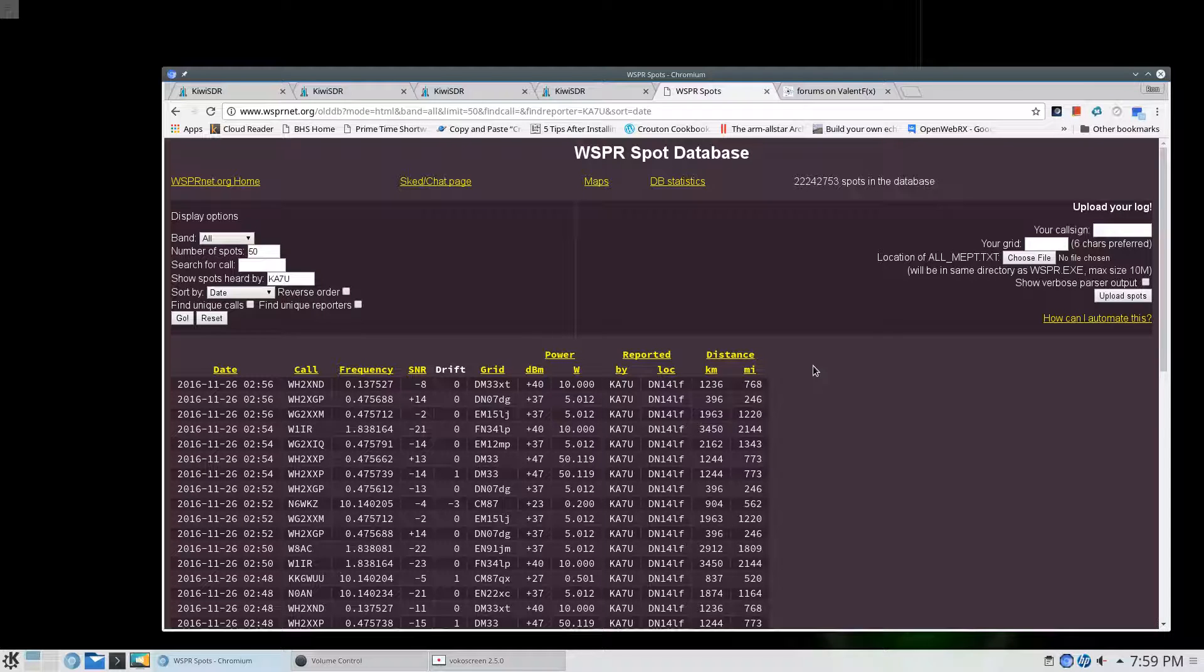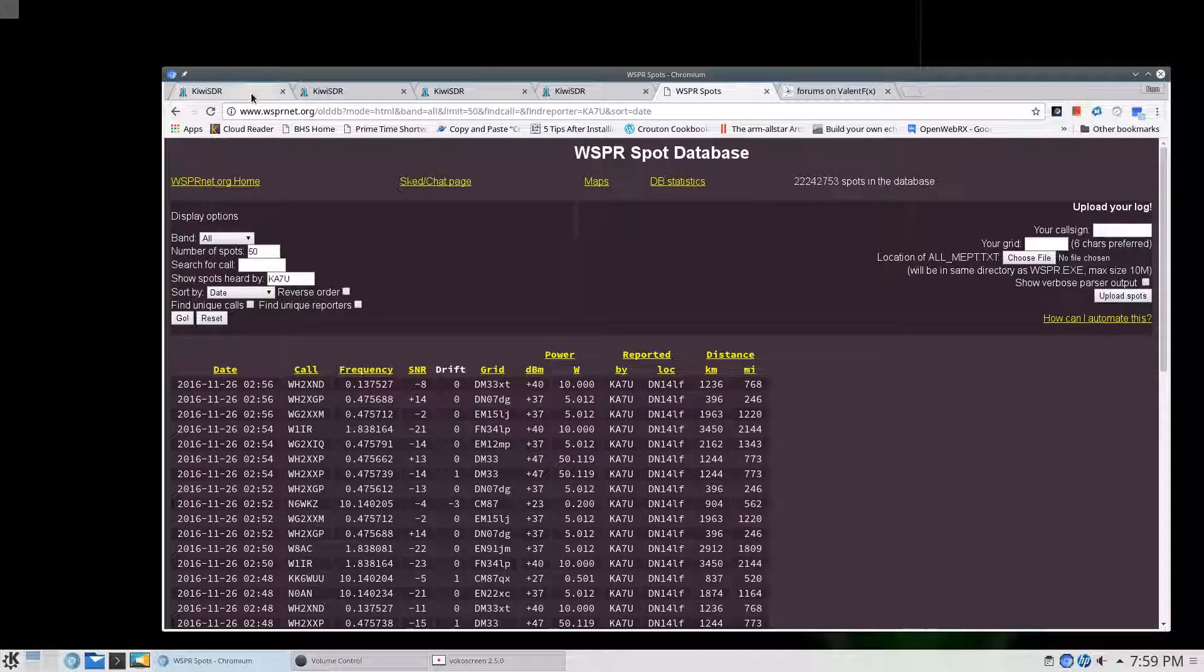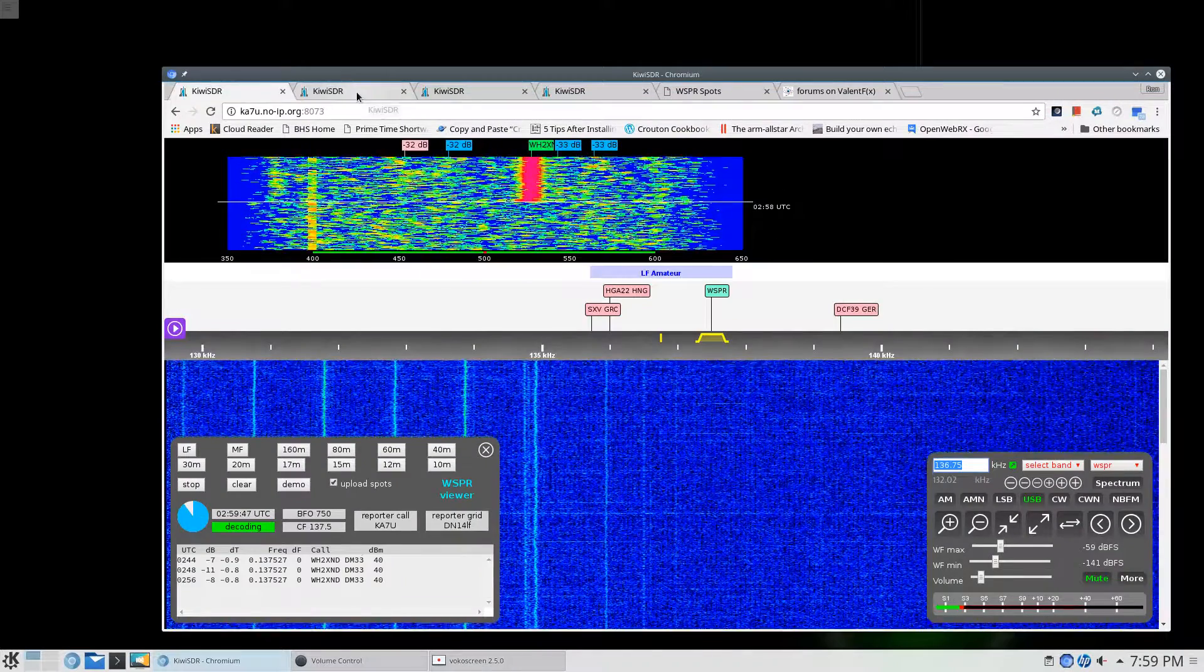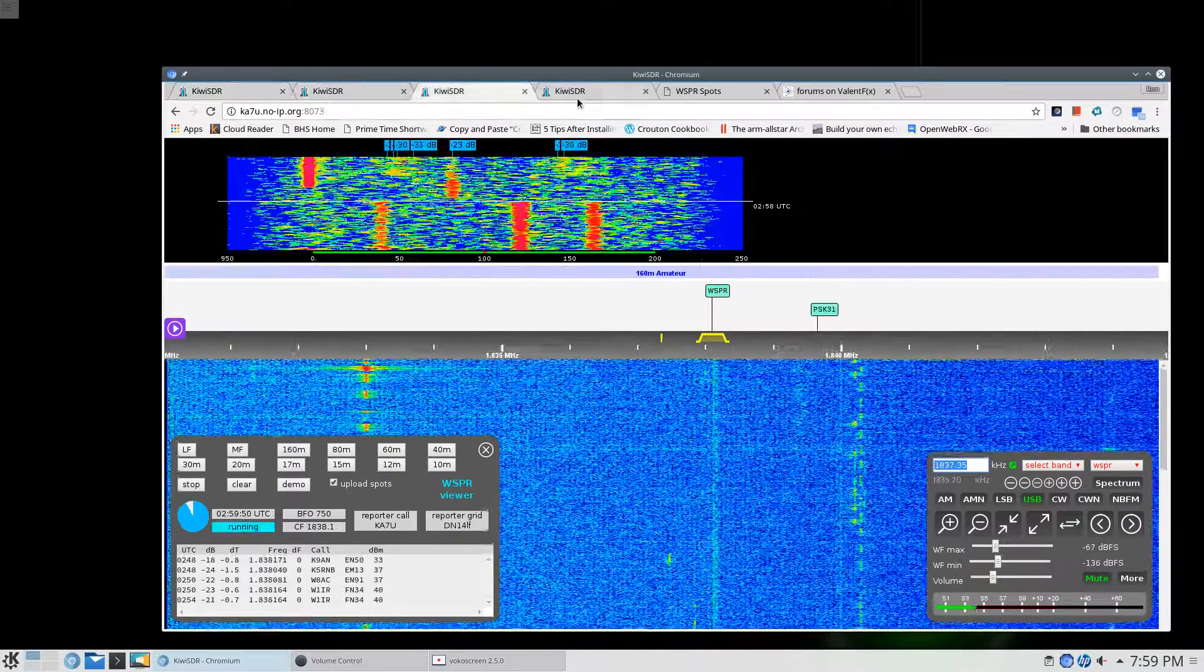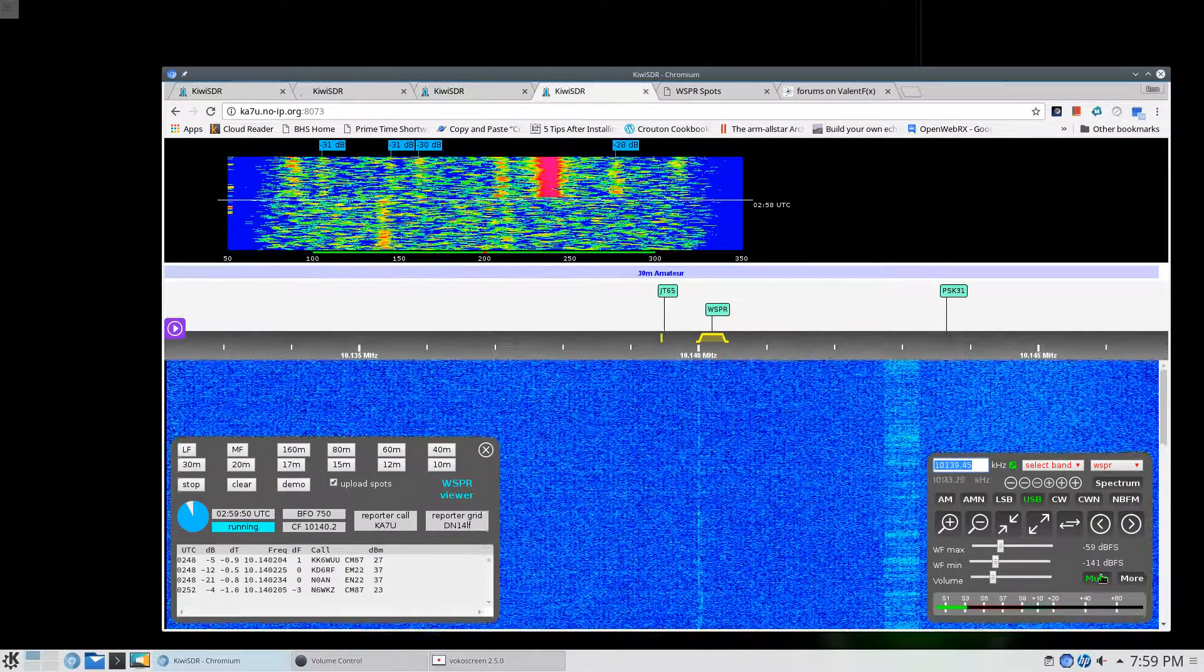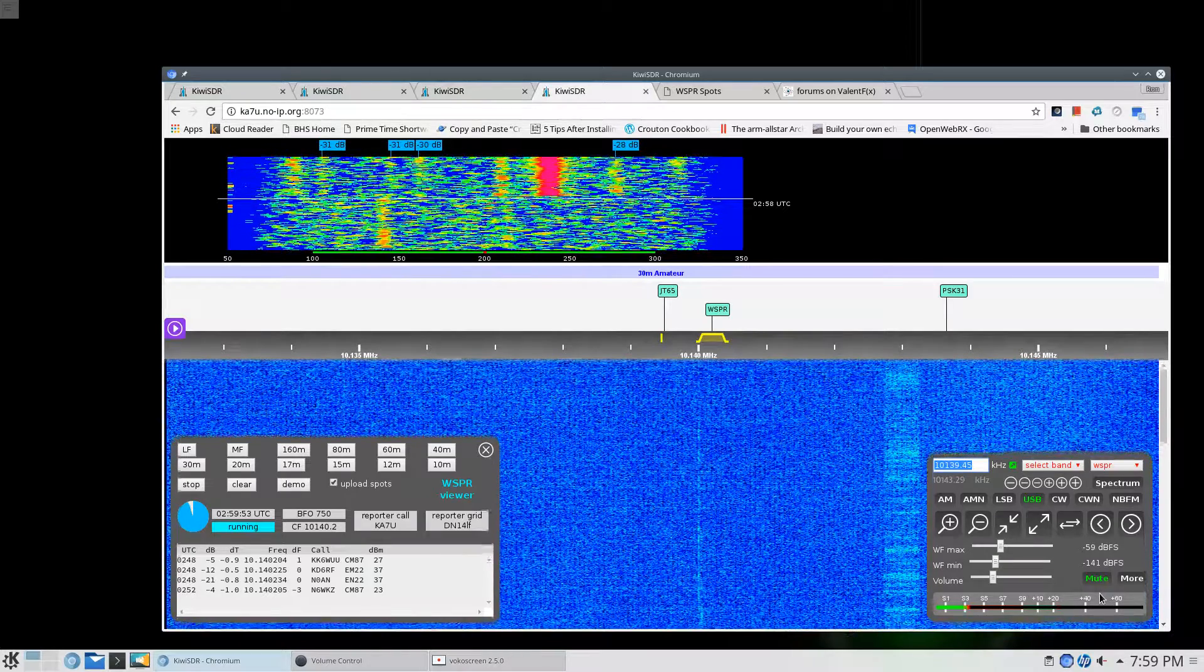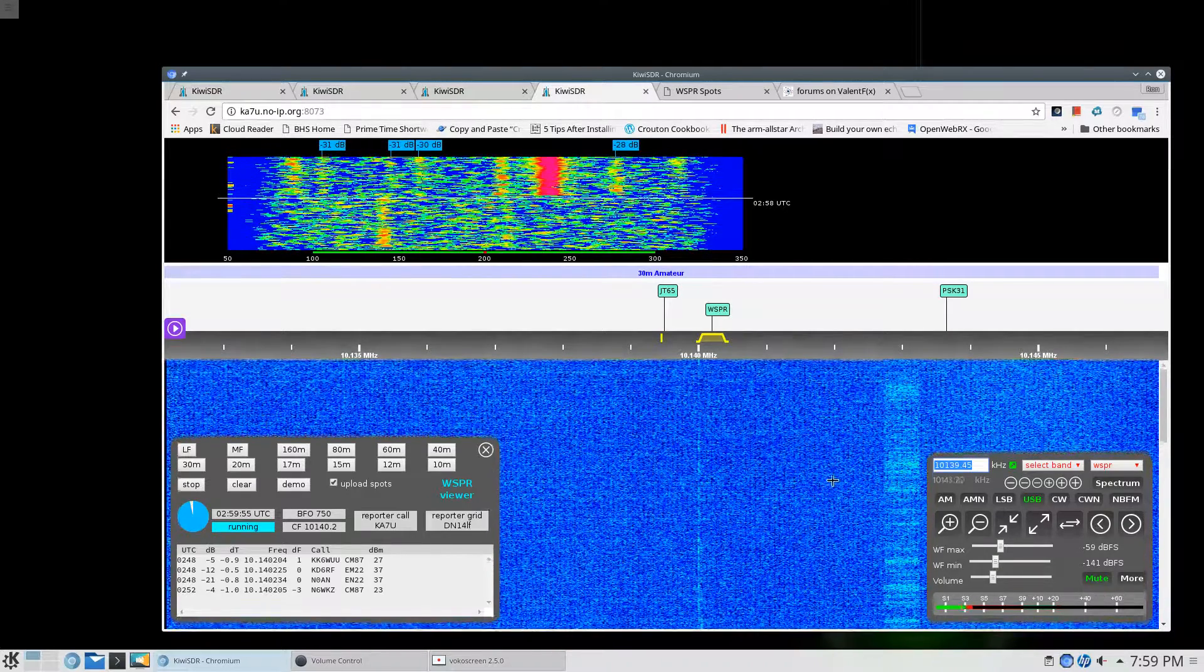Now this is all just receive. I'm not transmitting anything. I'm simply receiving this. But this is all being done on the Kiwi SDR on one computer. I have the audio muted on each screen so I don't have to listen to the WSPR whistle.